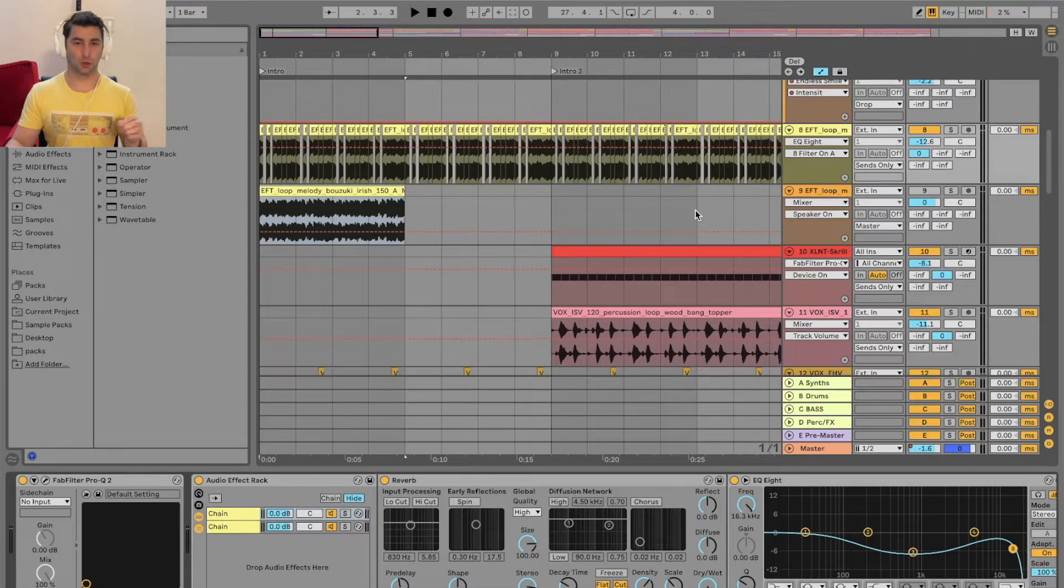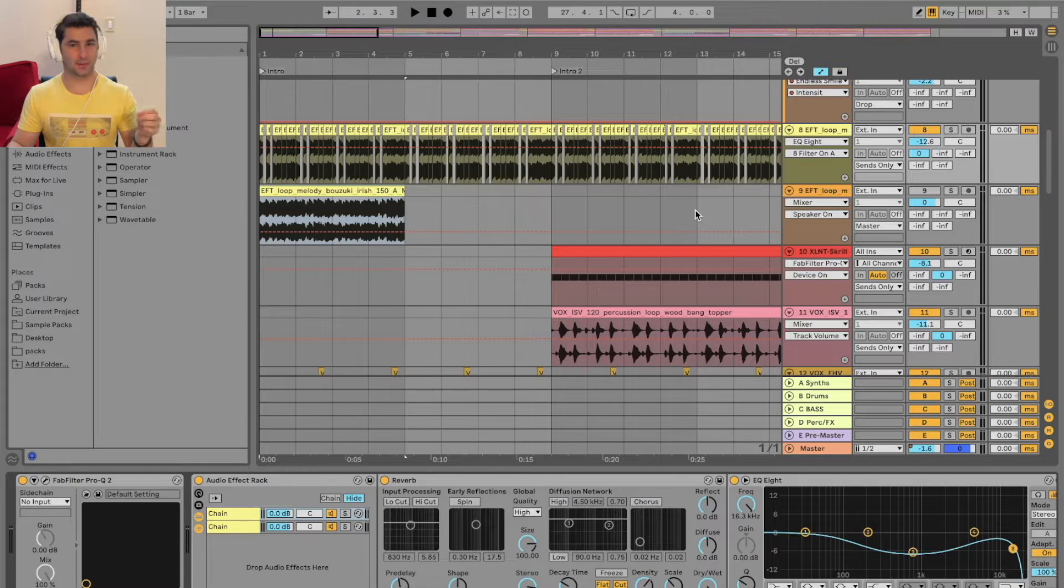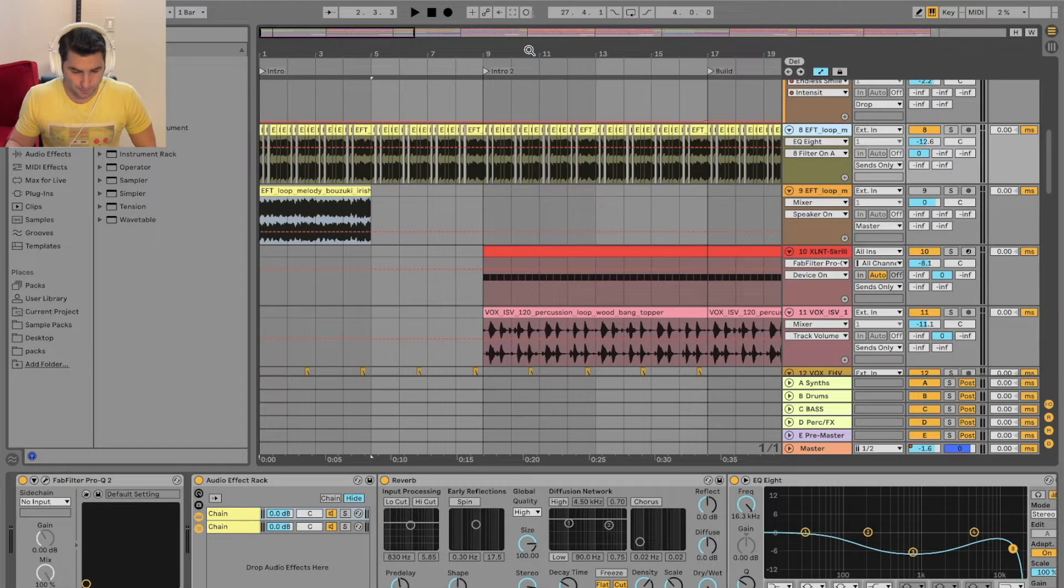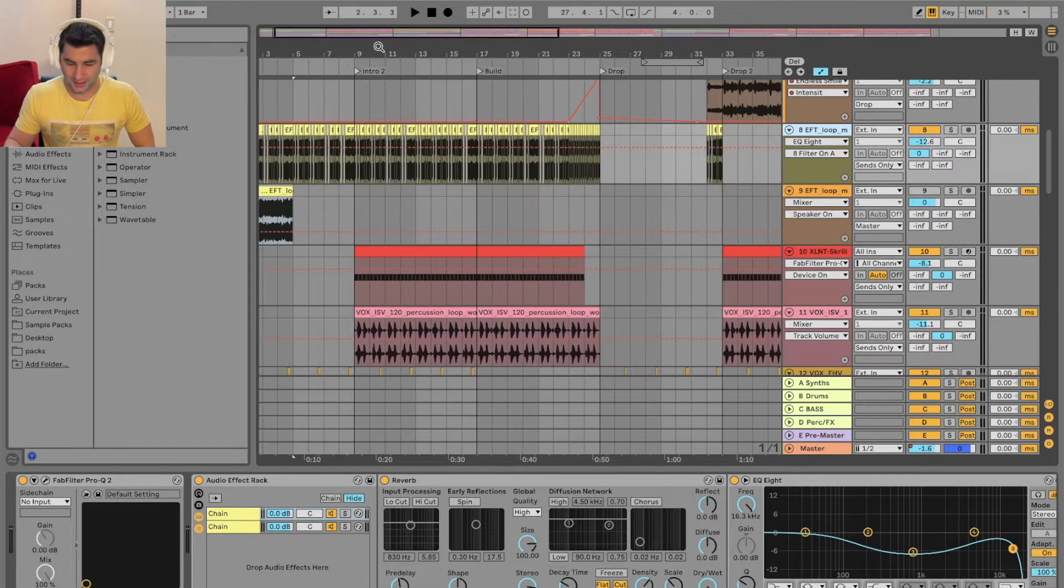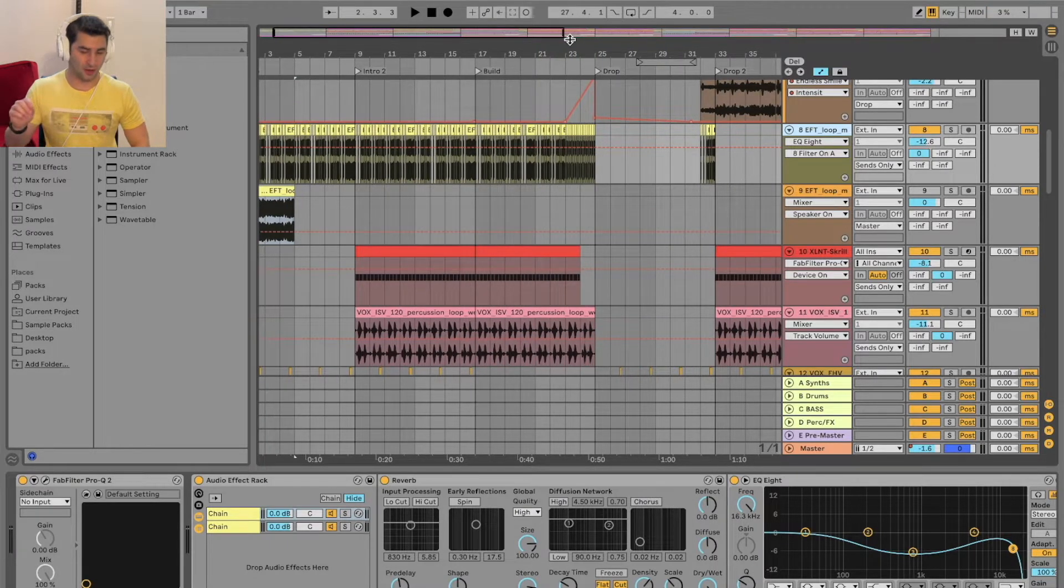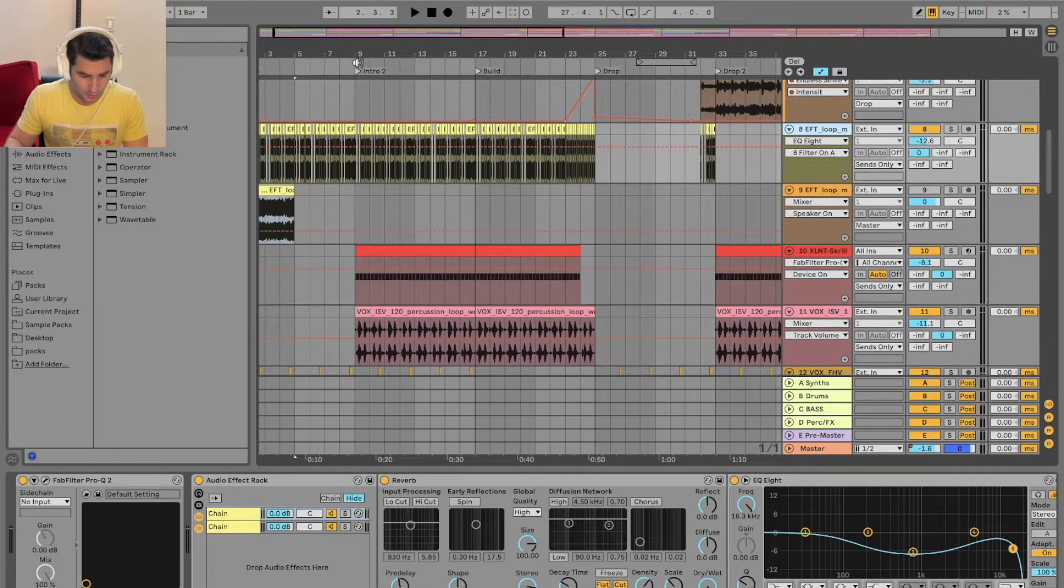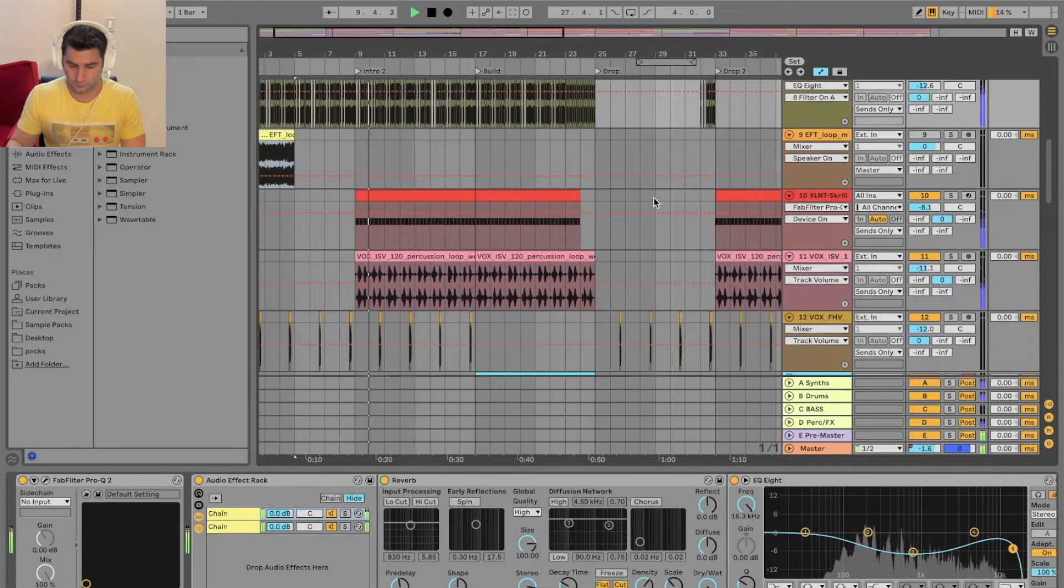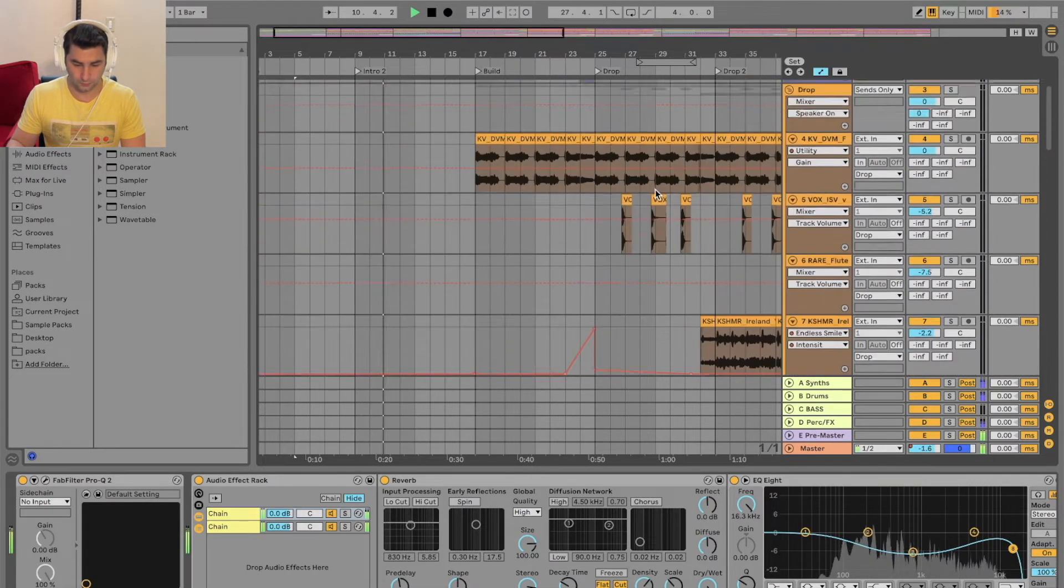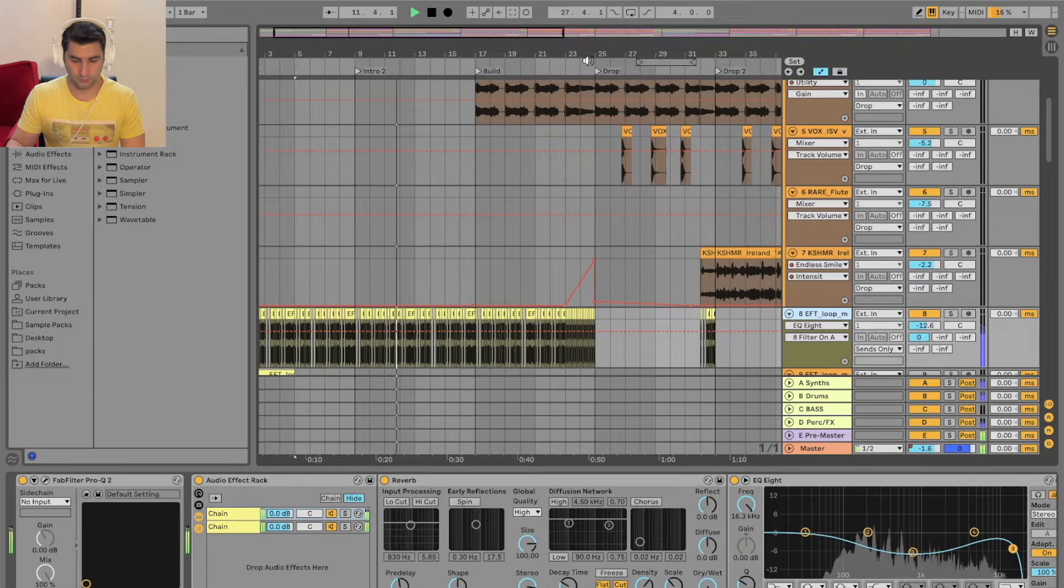On this music production tutorial, I'm going to show you how to chop up samples and slice samples in Ableton. So I have my track pulled up. It's called Irish Drinking Song, Yelelo. I'll play you a little bit of it. I know some shameless self-promotion, but it goes into this.